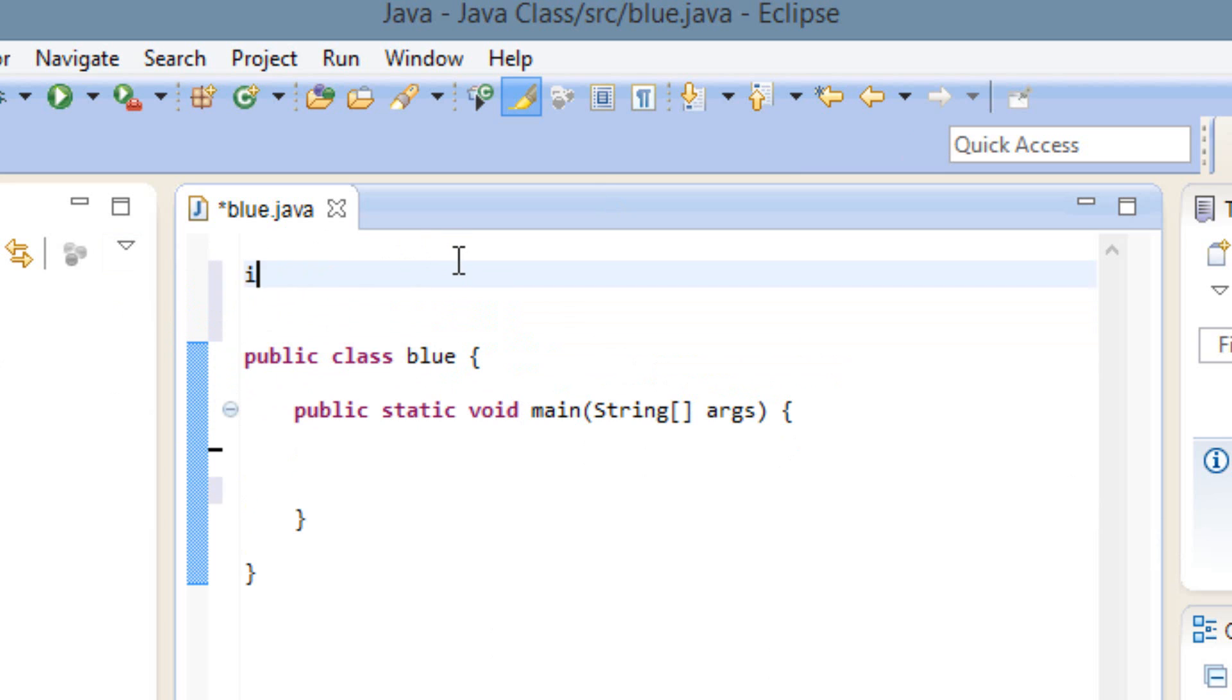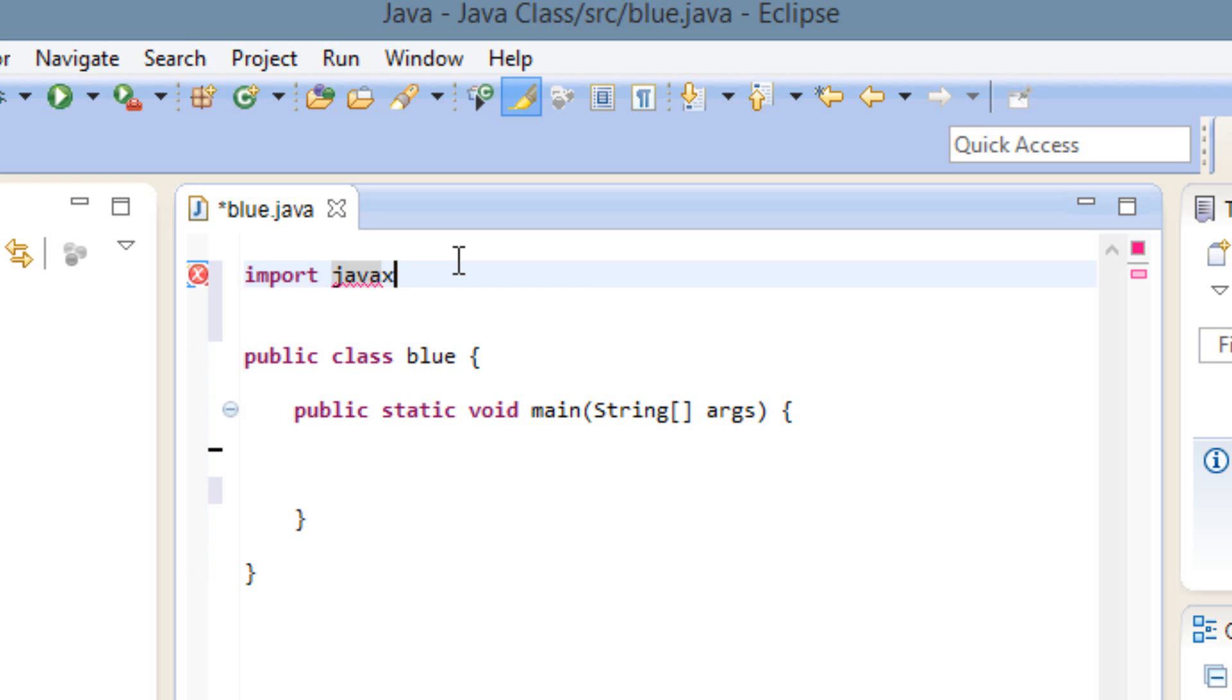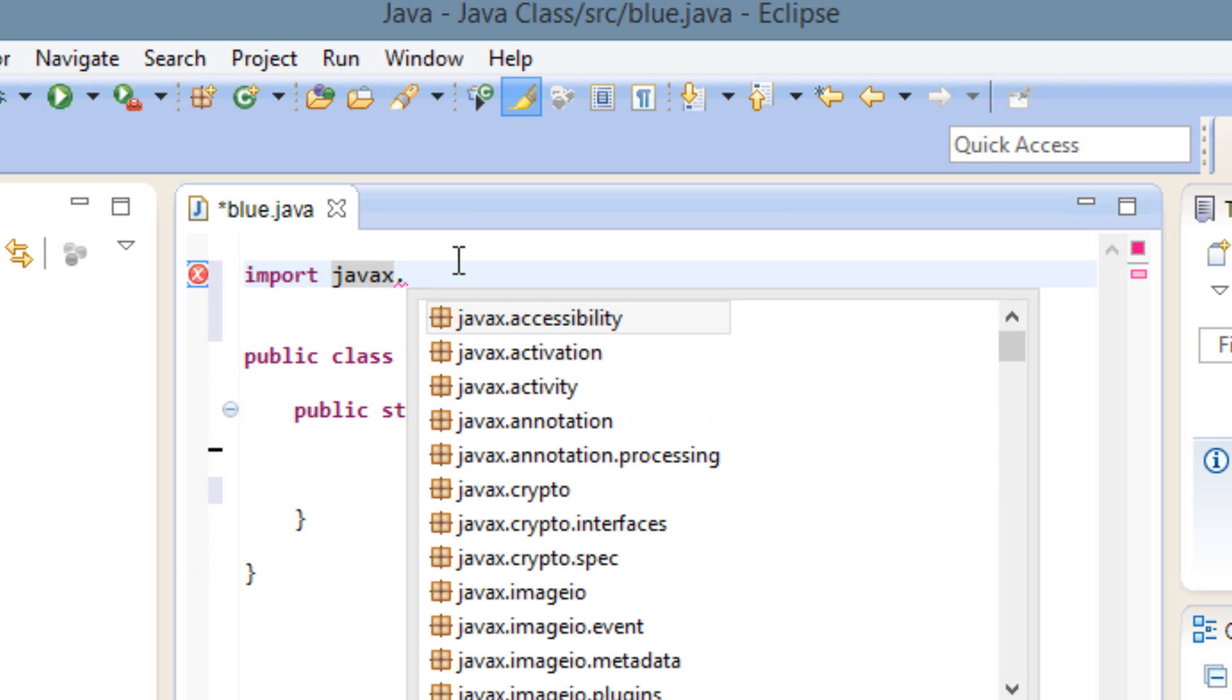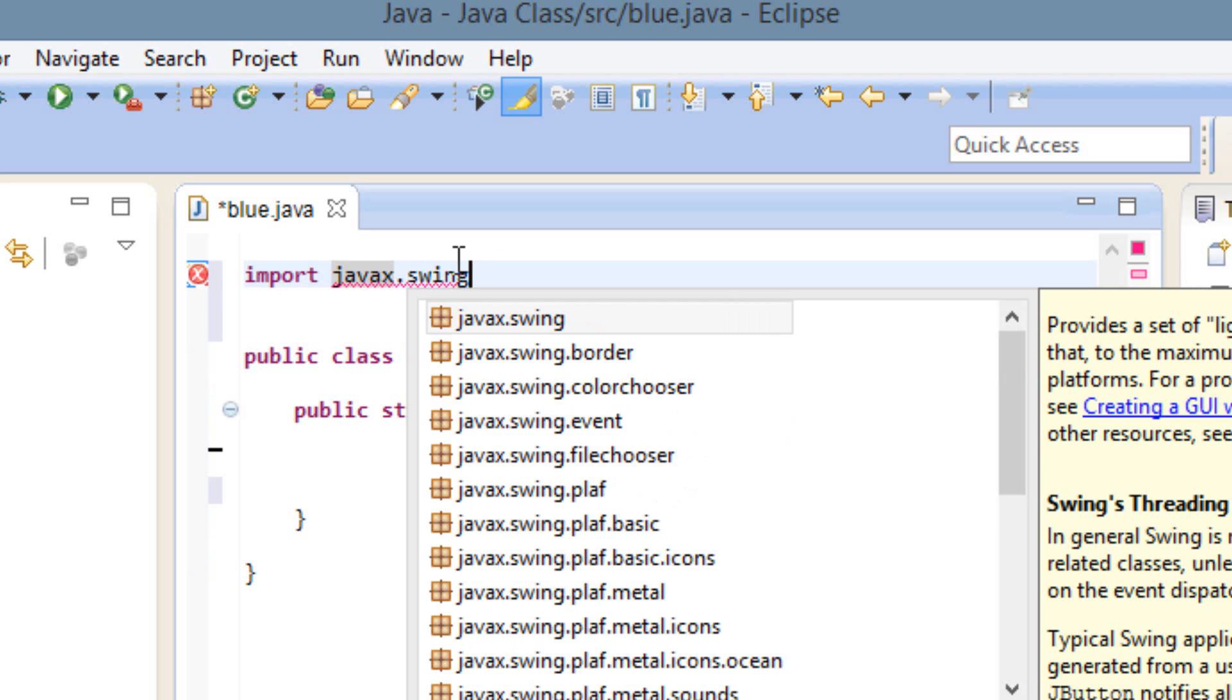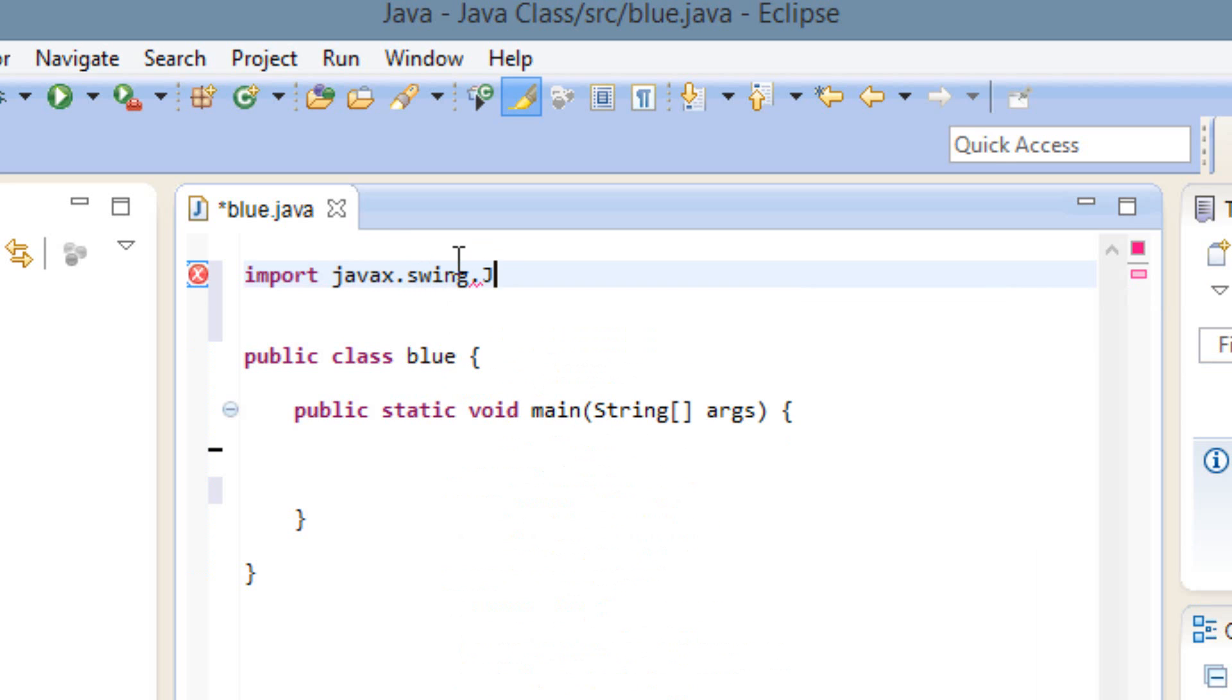So we're going to type import, then java.x.swing, S-W-I-N-G dot capital J-O-P-T-I-O-N capital P-A-N-E and semicolon.